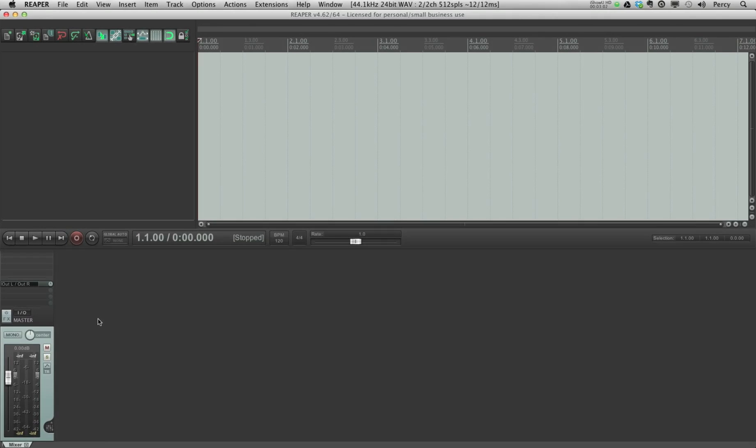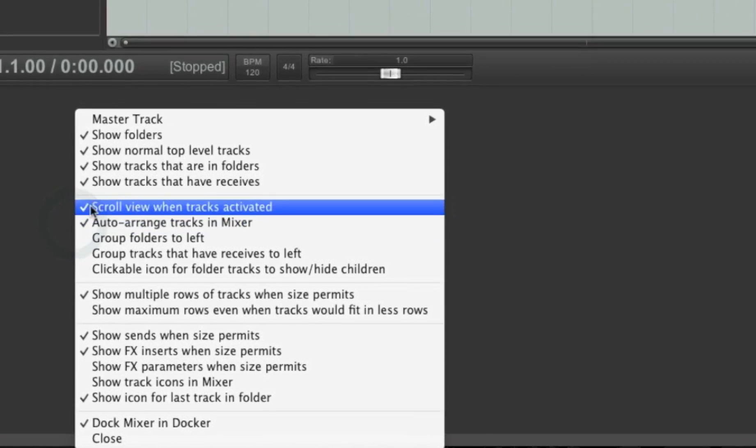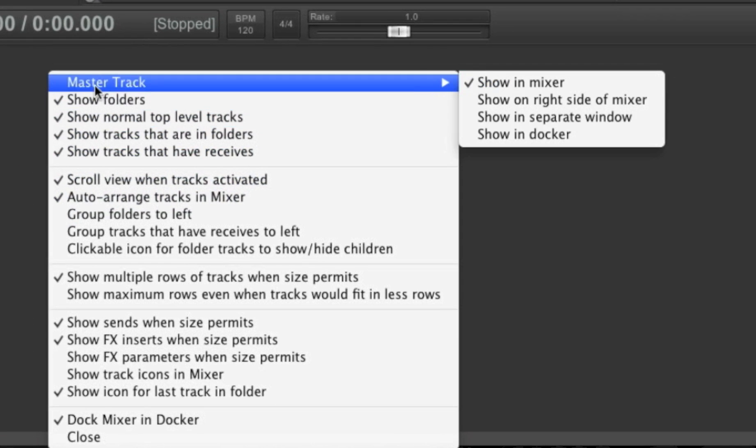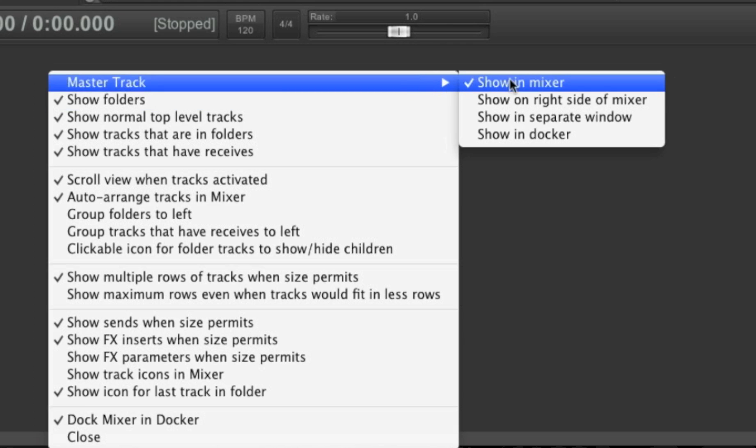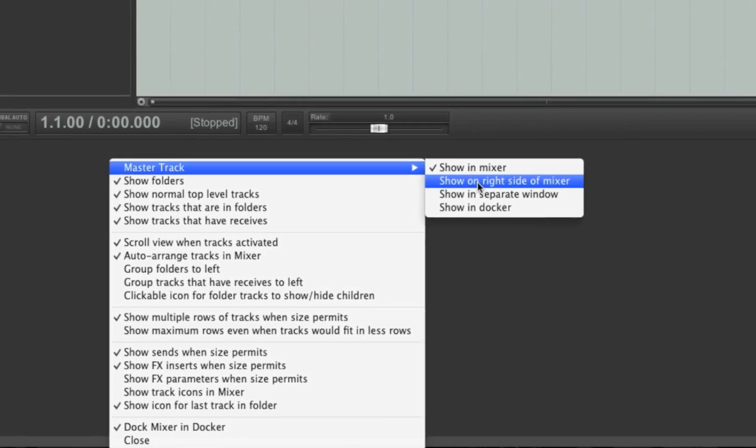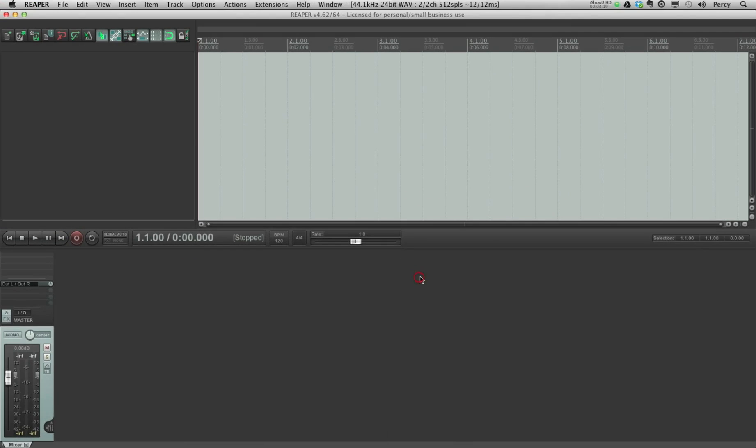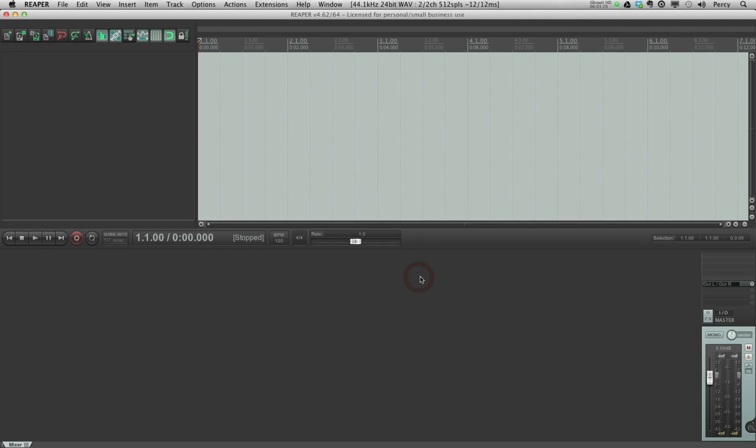Now what's also very typical of Reaper is that this can be adjusted. So if we right click here in the mixer area and go to master track, you will see an option show on right side of mixer. So if you click that, you will see the master track will jump to the right.